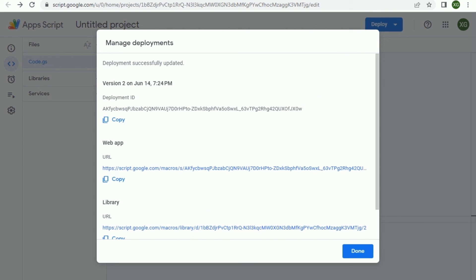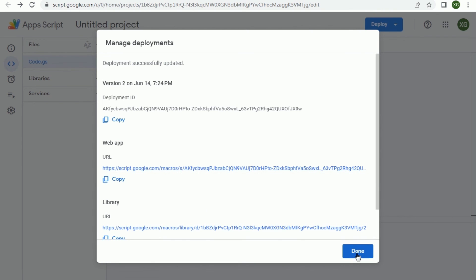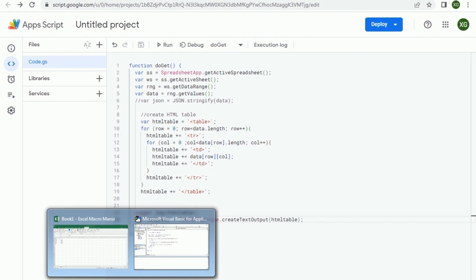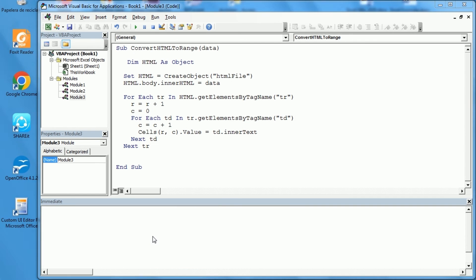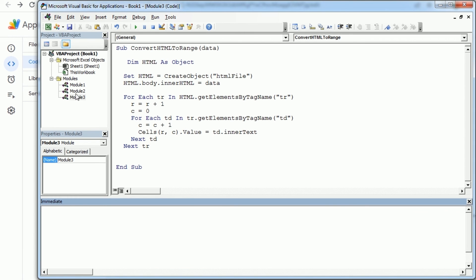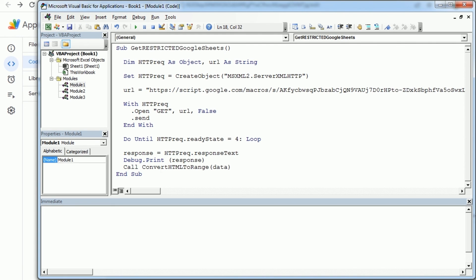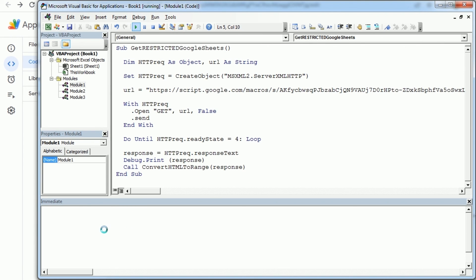And now we can come back here and instead of calling the other macro we're gonna be calling this one. So let me come back here and say call now convert HTML to a range, and this is the response to the response.